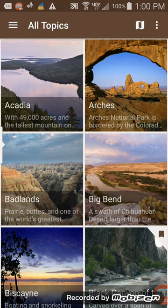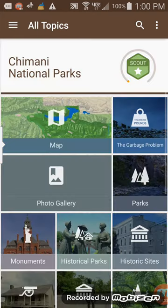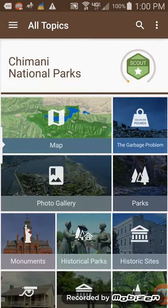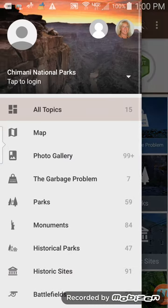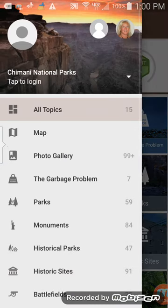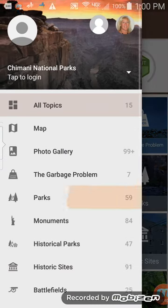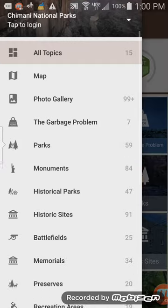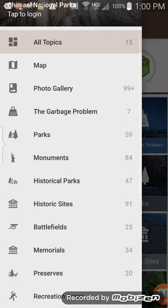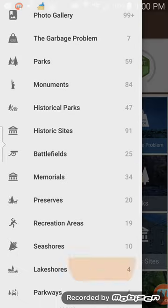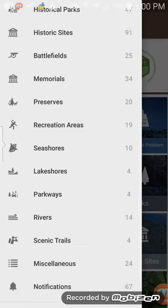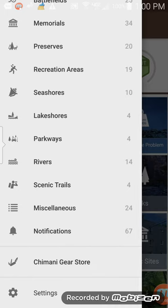I'm going to back up to all topics again. So there's all topics, but you can also go up to the left here, and you can go through photo galleries, the parks, monuments, or pick the types of parks you want to see right from here.